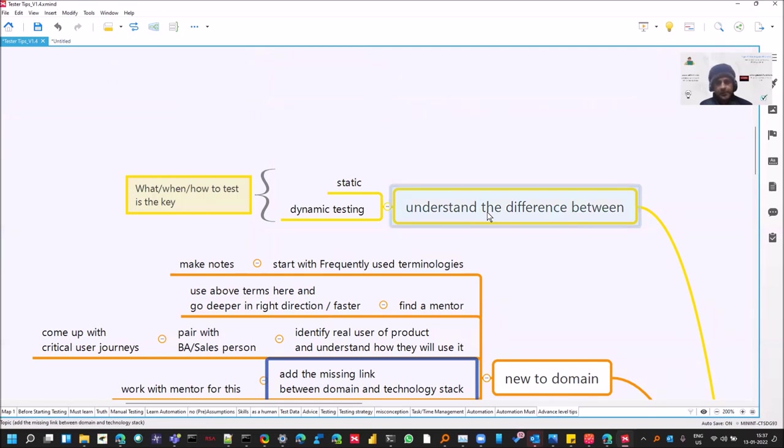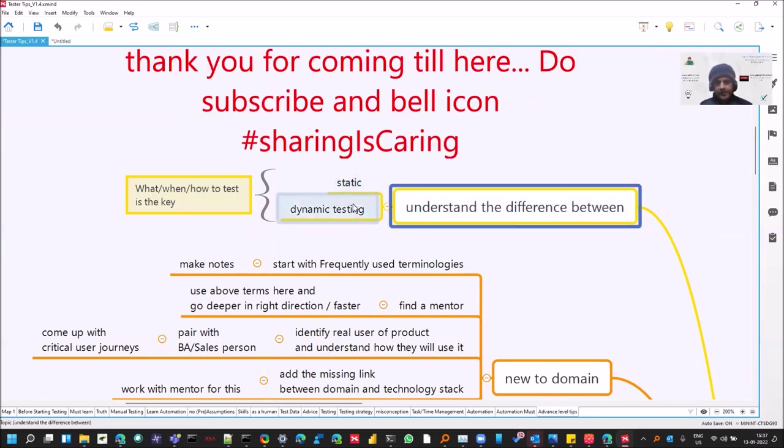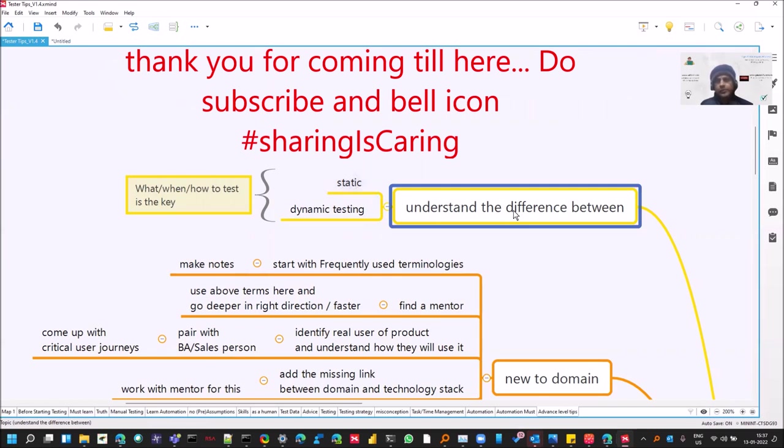And last but not the least, understand the difference between static and dynamic testing. So it's an interview question as well. Like suppose you have to test a mouse which is not there, it is getting built, how you will test it. So at that time, you can perform the static testing. You do have the documents. You can test the requirements and ask questions and get clarity.